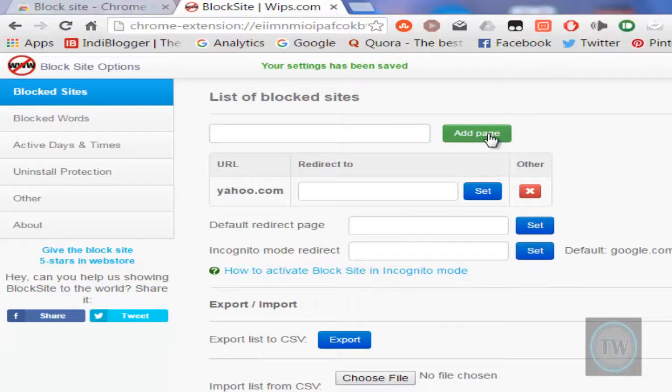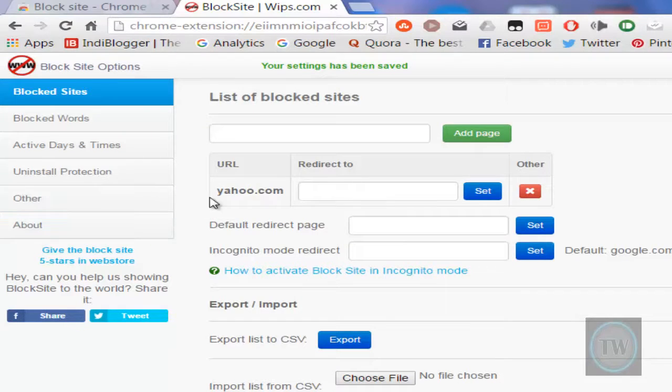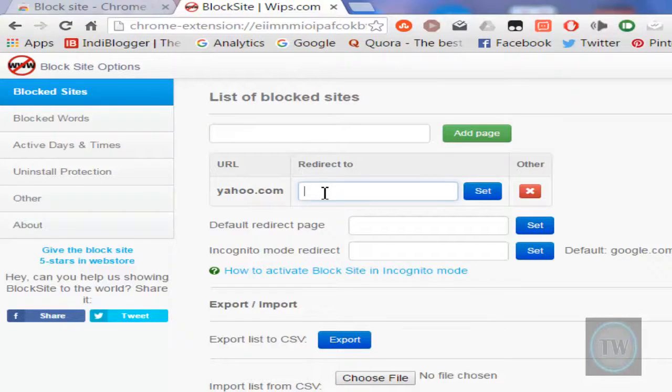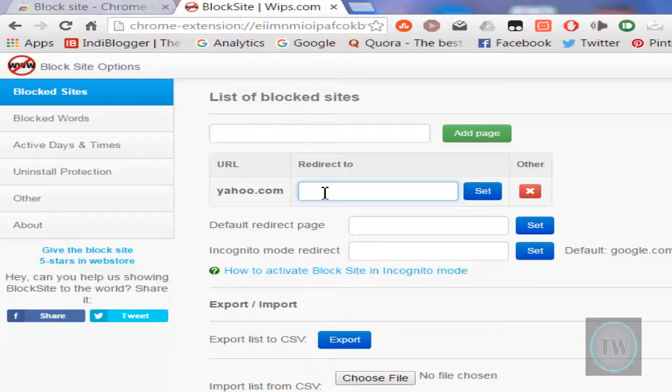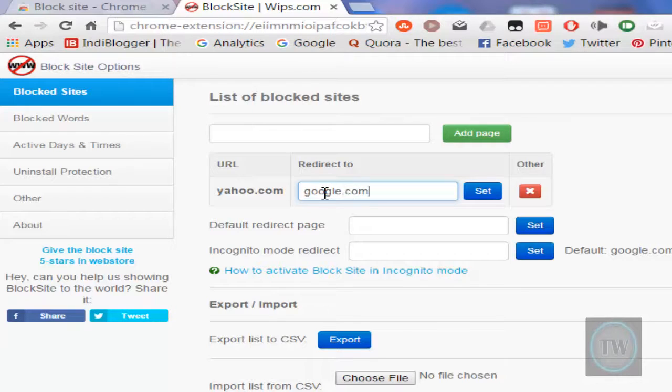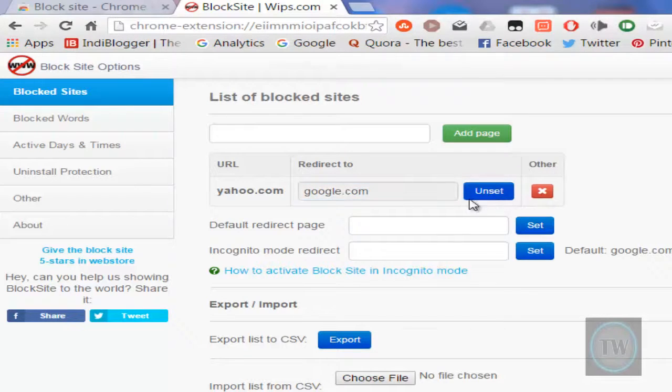We have now successfully blocked yahoo.com. But if you want to redirect it to google.com, we need to type google.com here. Just set this page as the redirection page.